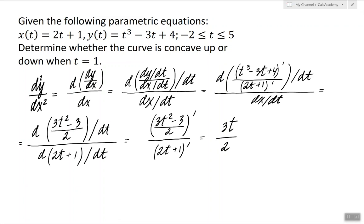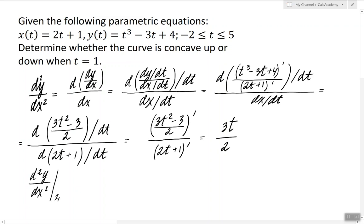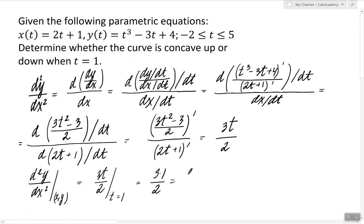If we're looking to determine the concavity at a given point, we have to evaluate the second derivative at that point, which means we have to evaluate 3t over 2 at t equals 1. Plugging in 1, we get 3 halves. This is a positive number, so the conclusion is that the curve is concave up.